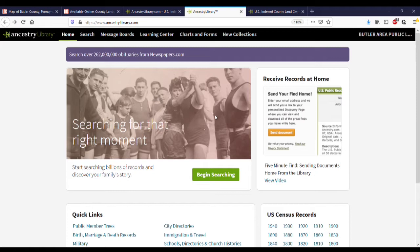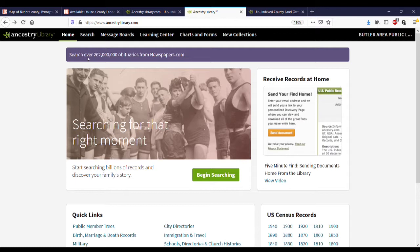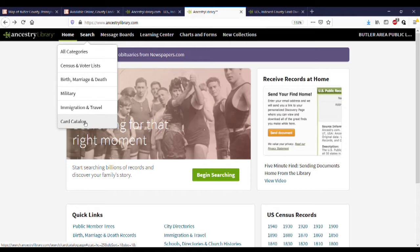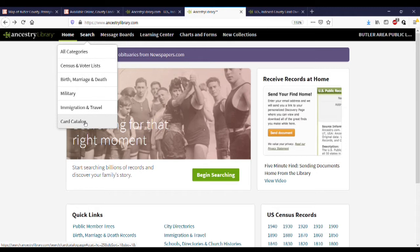There are also map collections available on Ancestry and Ancestry Library Edition. To find those, the easiest thing to do is go to the card catalog first. To do that, click on Search at the top of the page and click Card Catalog at the bottom of the menu that opens up.